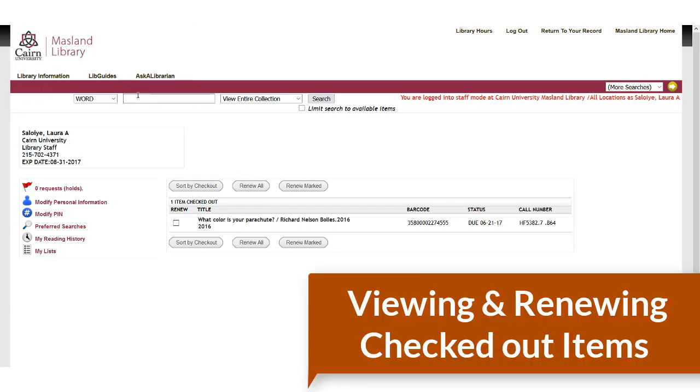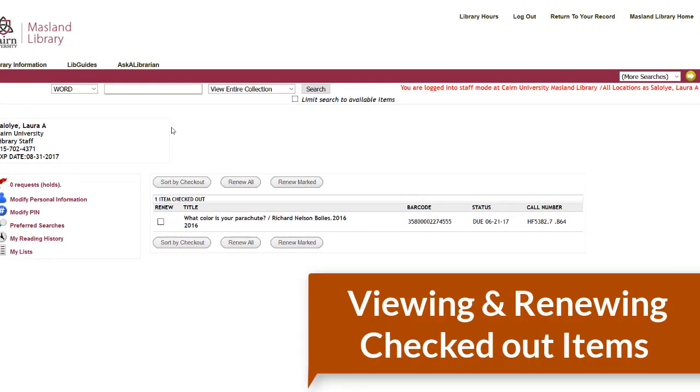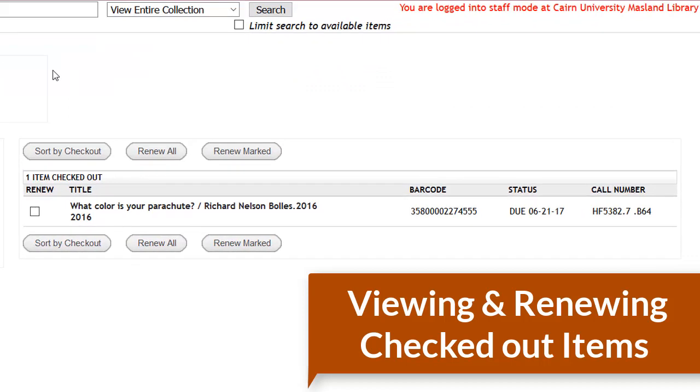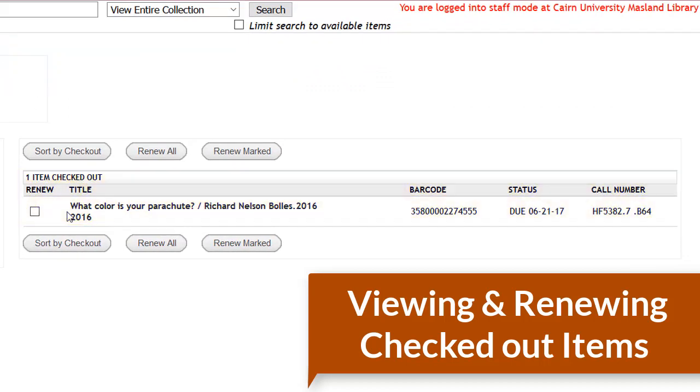My library account has a number of really great features. The first of which is here are your checked out items. If you've received an email from us, and we email everybody automatically three days prior to whenever their book or item is due, then you can come to your my account.